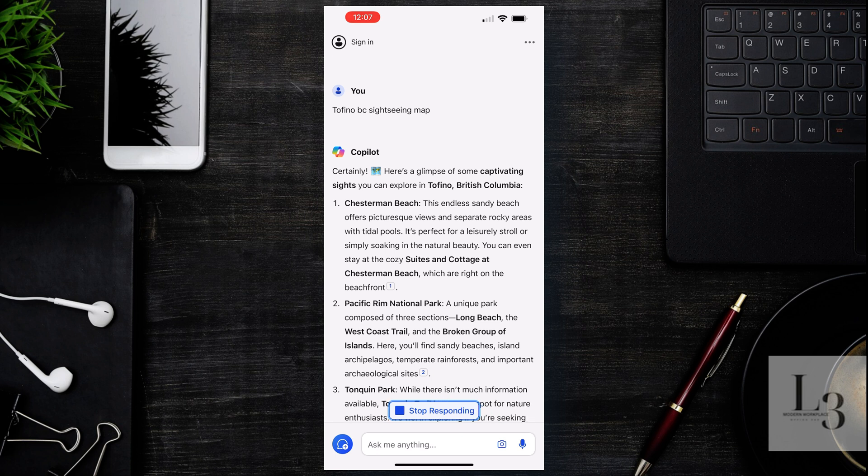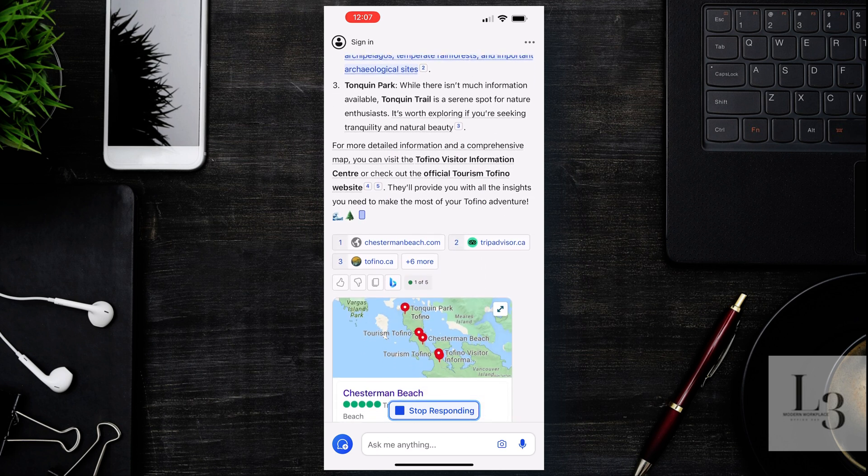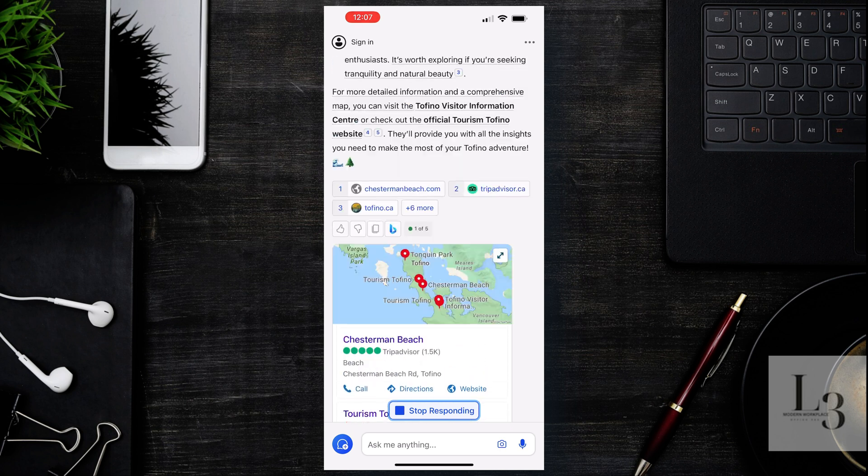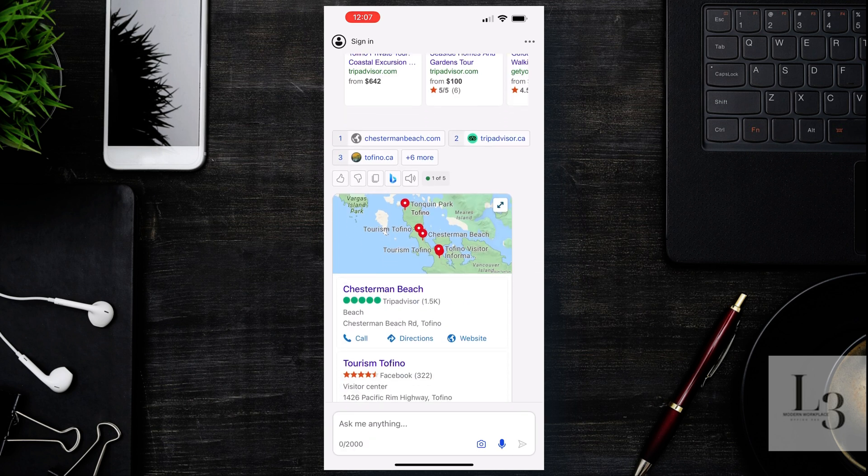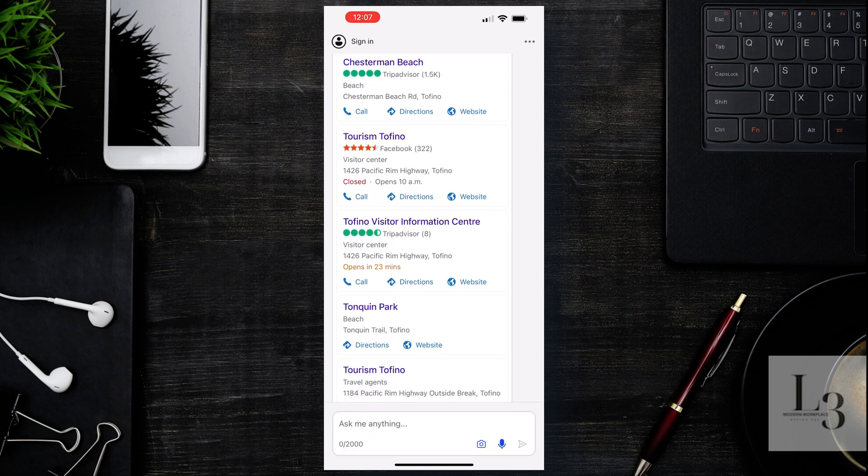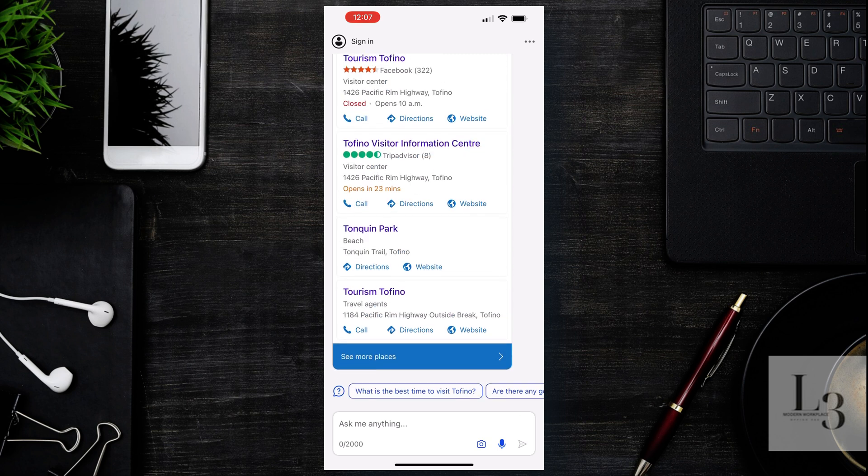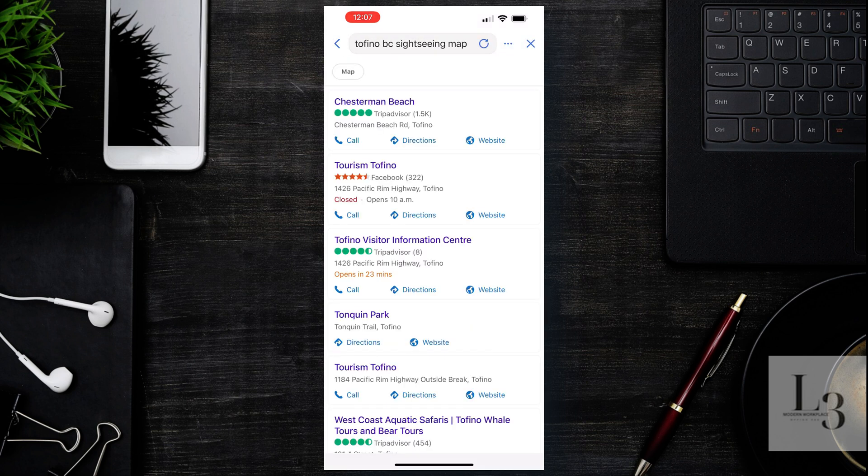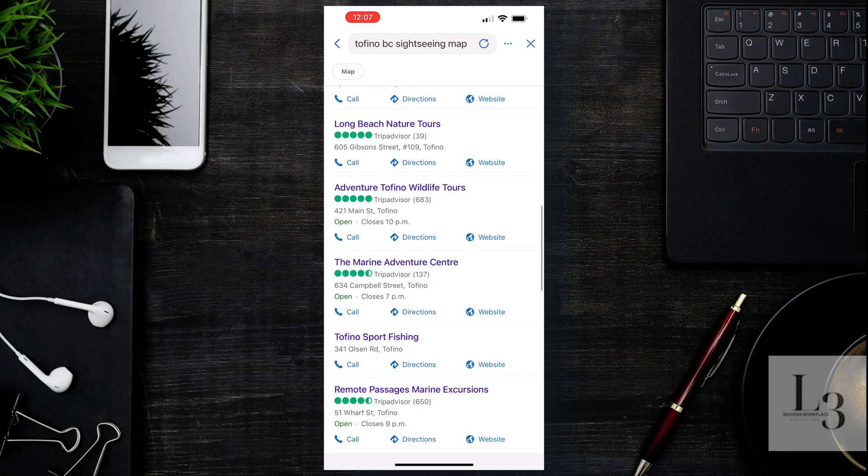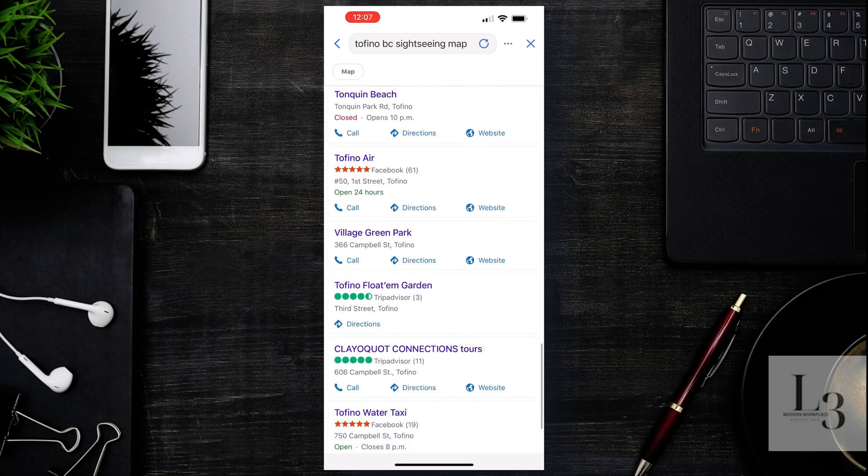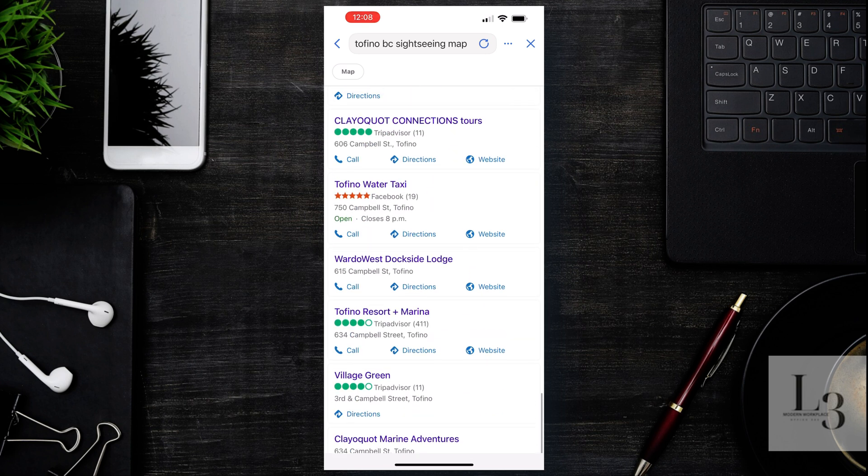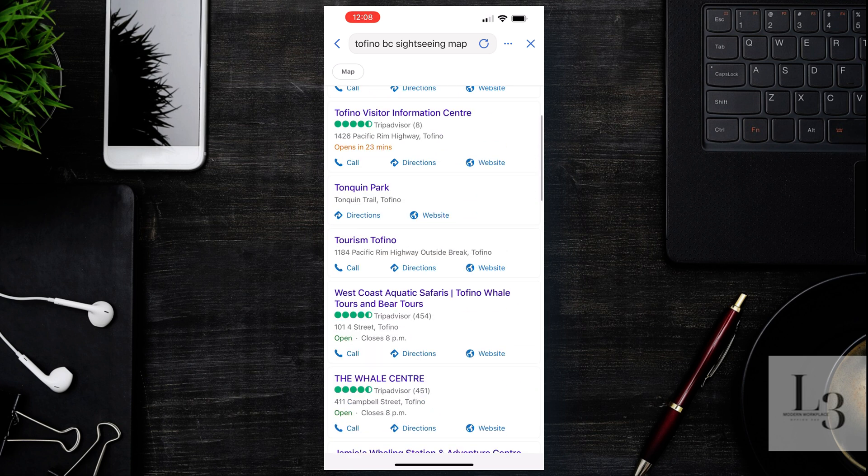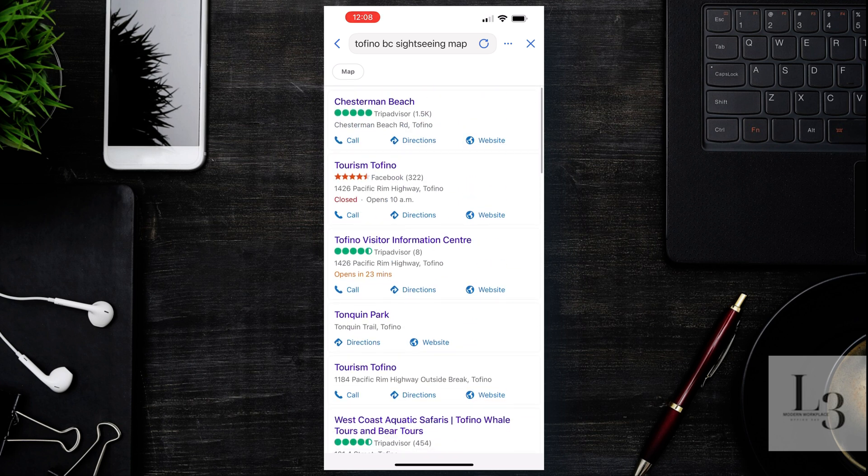We've got the beaches. I didn't know it's the surf capital of Canada. The Pacific Rim National Park, and we've got maps and locations and phone number information. This is an example of the difference between the ChatGPT client and the Copilot client. I find that Copilot is better for booking vacations.